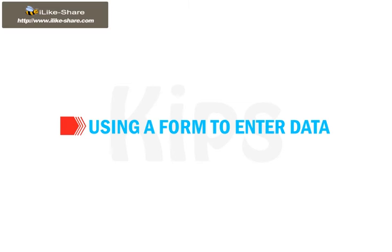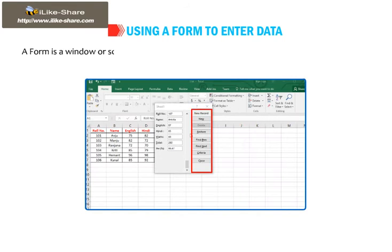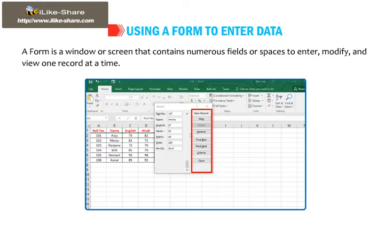Let us first learn how to use a form to enter data in Excel. A form is a window or screen that contains numerous fields or spaces to enter, modify, and view one record at a time.